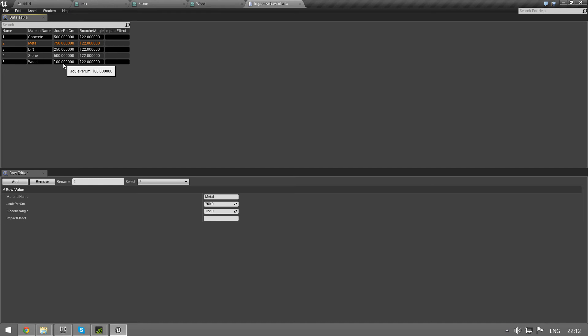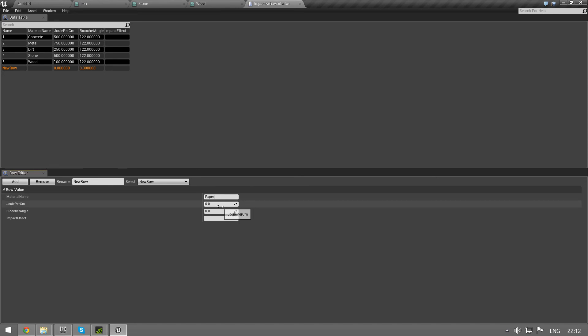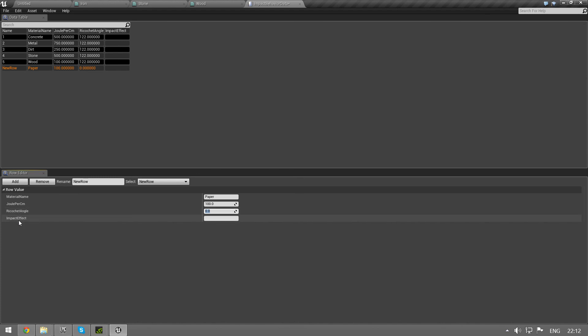That was the effect that we saw before, and you can just add more numbers here. So you add one, you have a new row, and let's say paper, joule per centimeter, you lose maybe I don't know, somewhere around the same as wood. And we have ricochet angle and impact effect. These are not used yet, but it's coming in a later update.